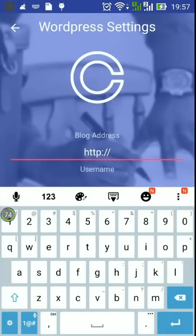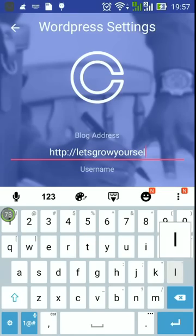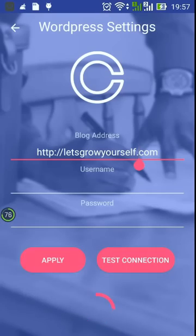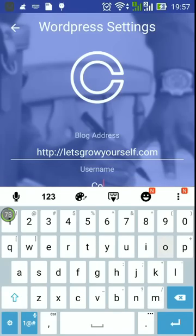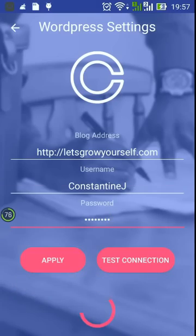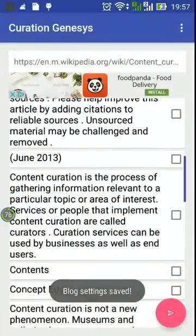Let's do the settings of the blog — first the blog address. Let's try to test the connection. Invalid credential — let's enter the username and the password and test again. Good connection. Then we can apply.